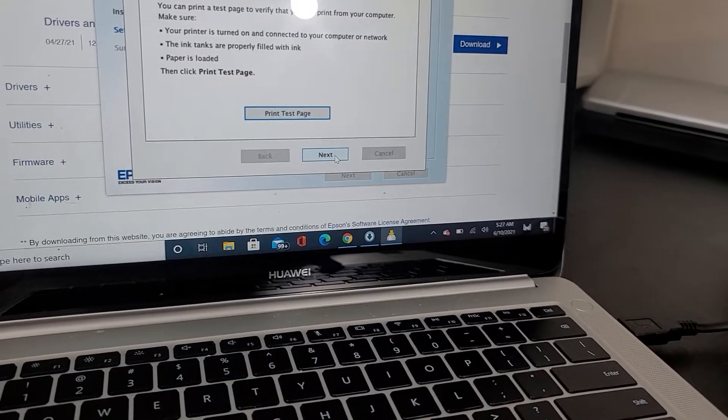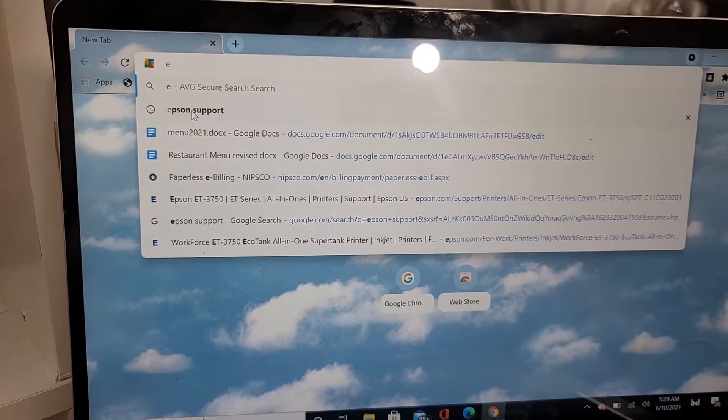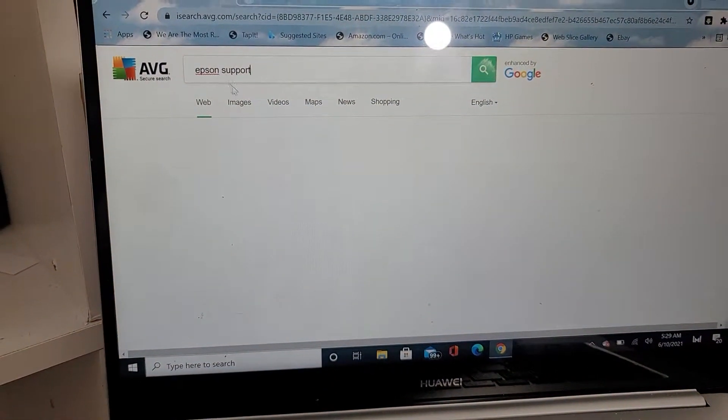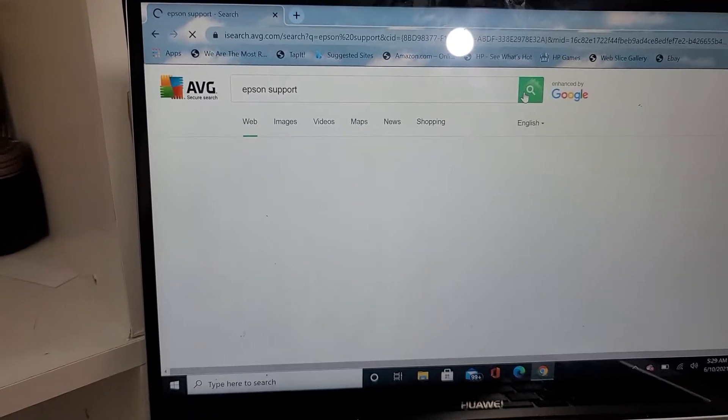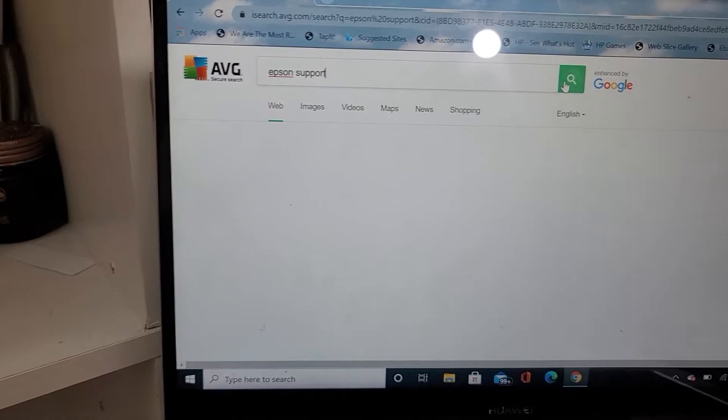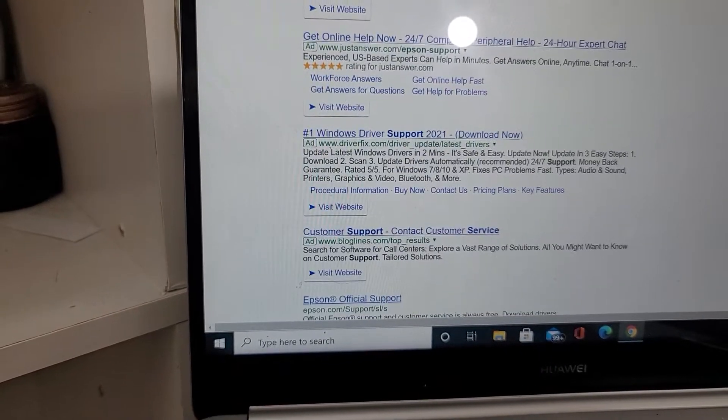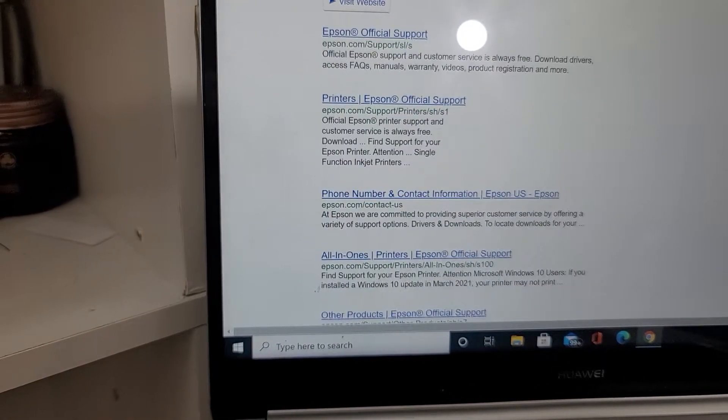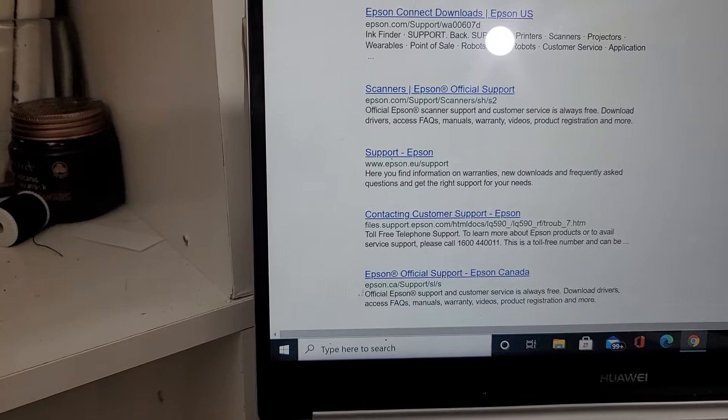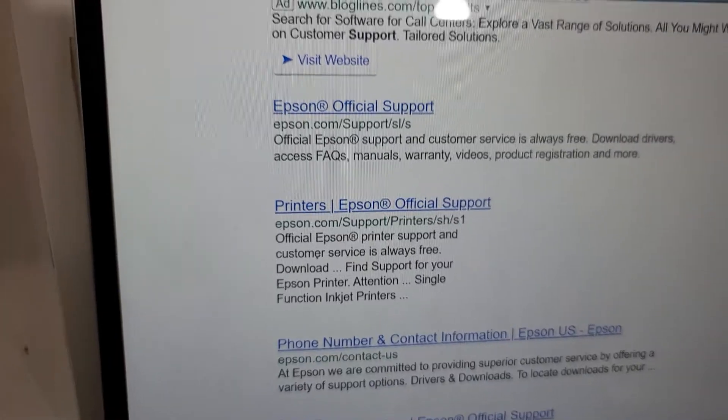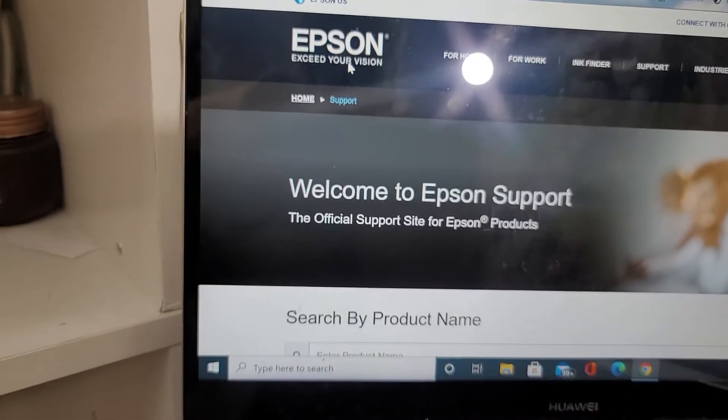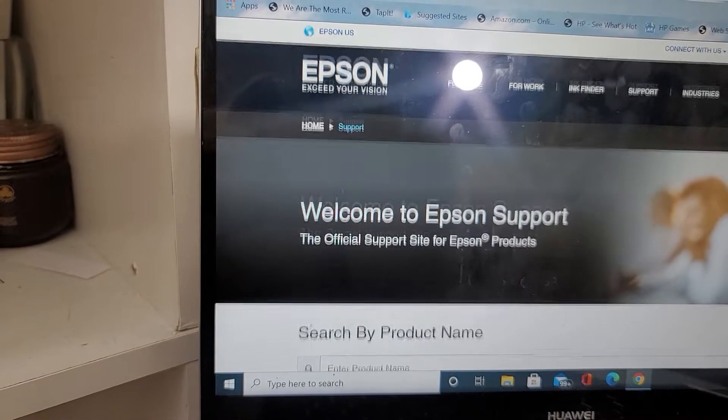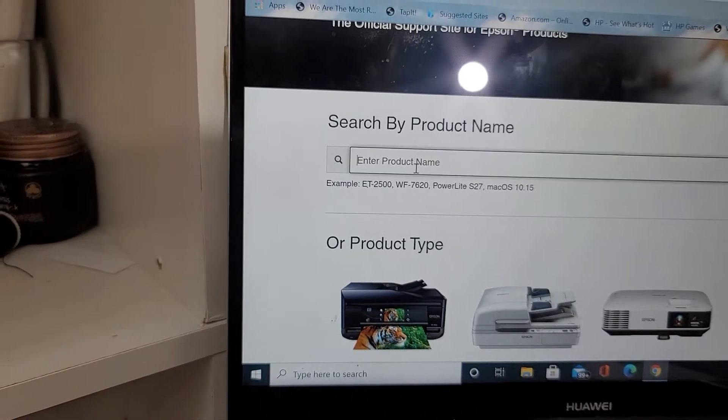How I got to the page is I go to Epson support. So go to Epson support, and then I want to go to Epson's official support.